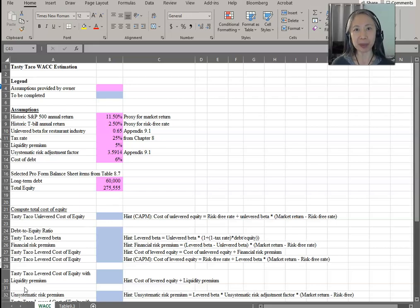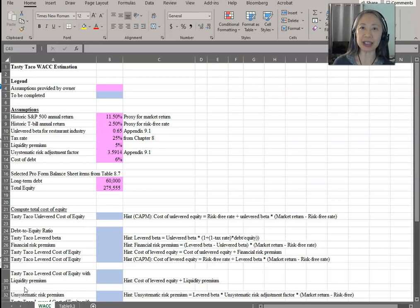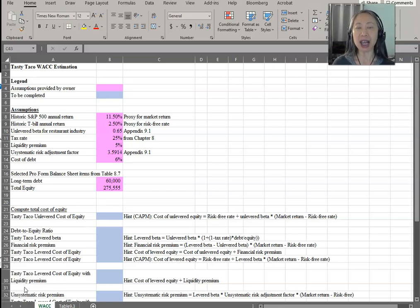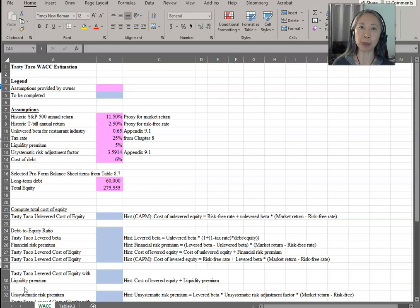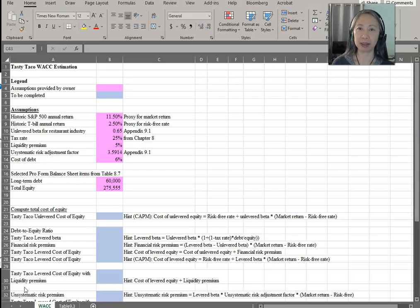In computing the cost of equity, we're going to look at a scenario where an entrepreneur will face a financial risk premium because she'll be borrowing part of her investment to start a business, as well as an unsystematic risk premium and also an illiquidity discount, which means that she'll have to pay a premium for having an investment in a business that is not easily sellable.